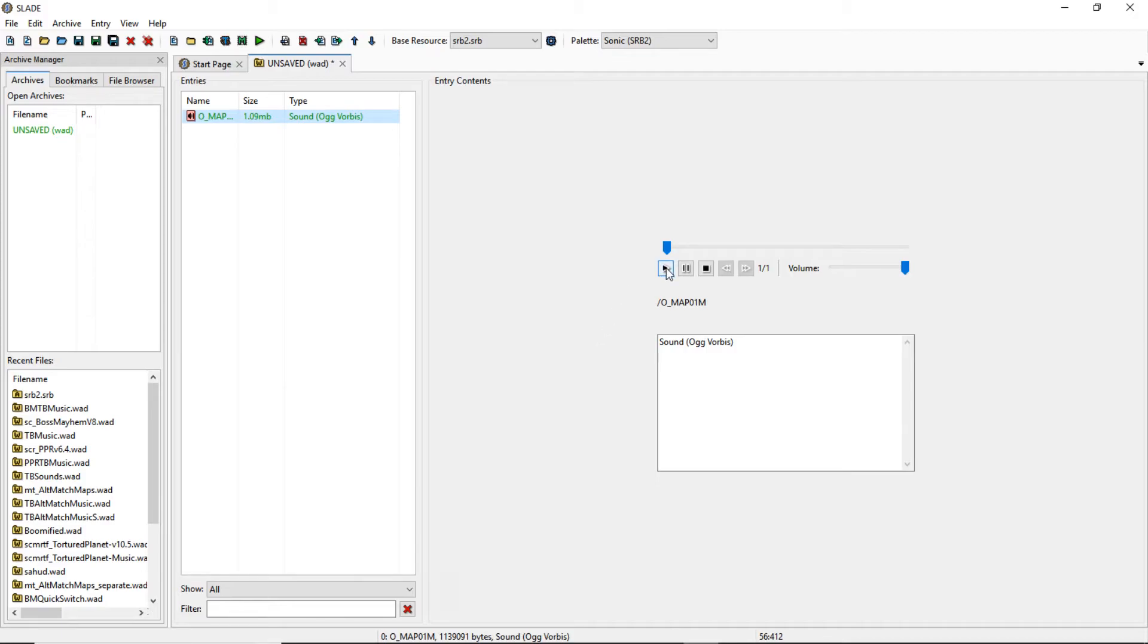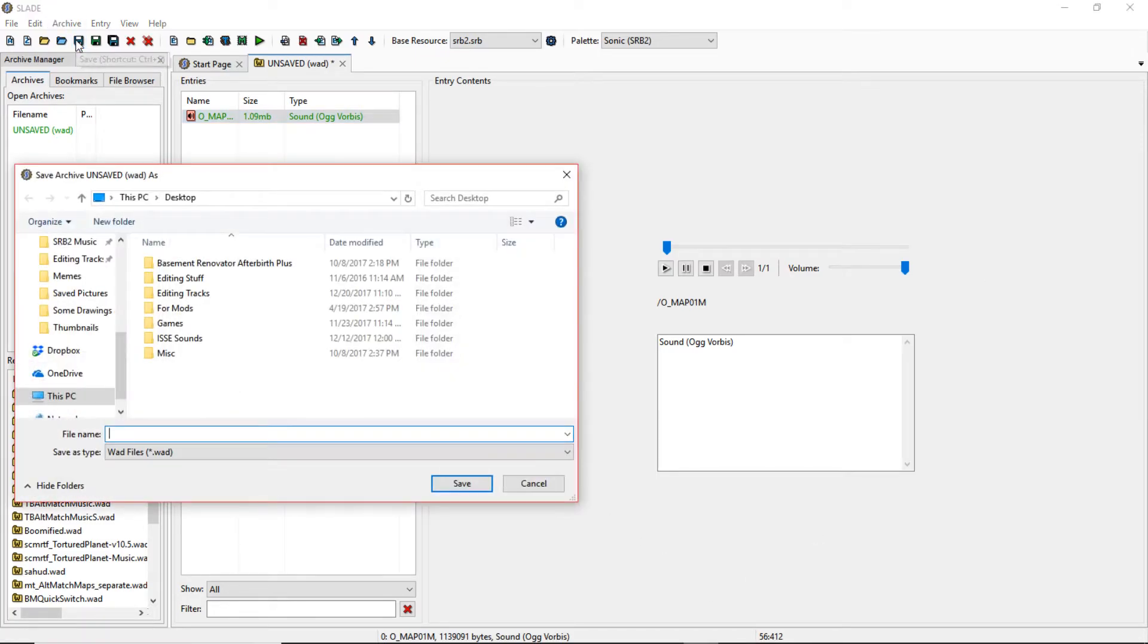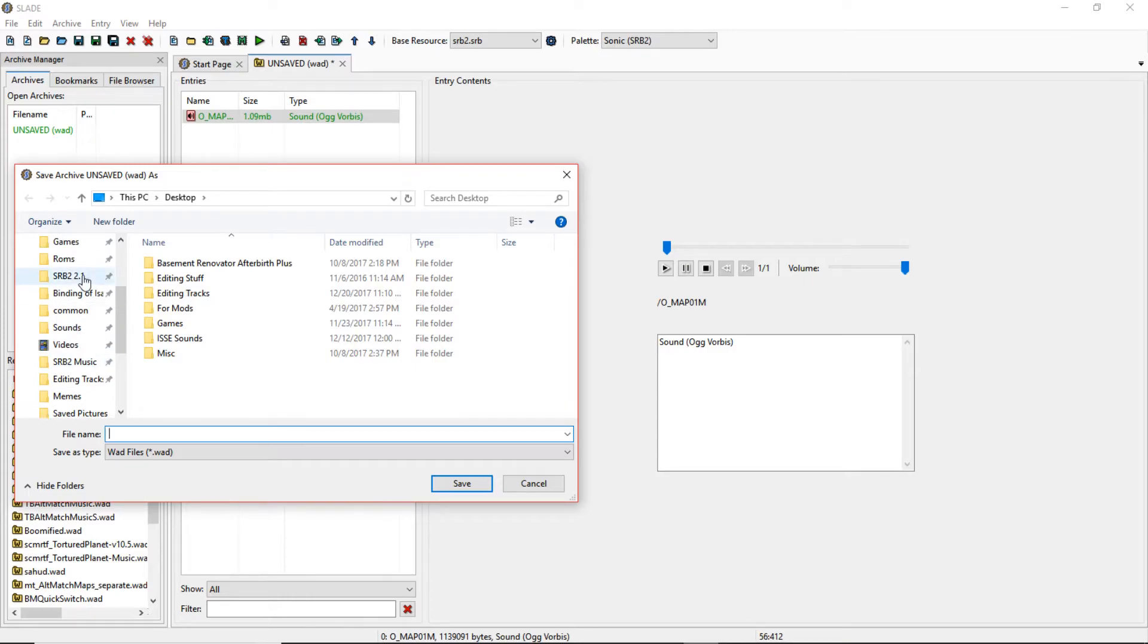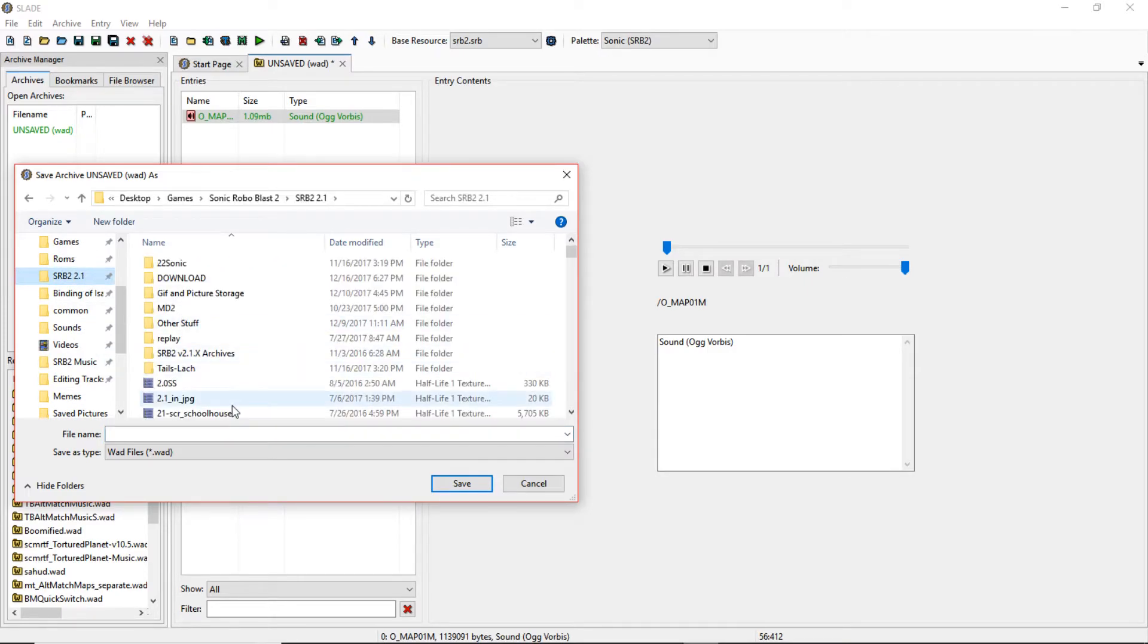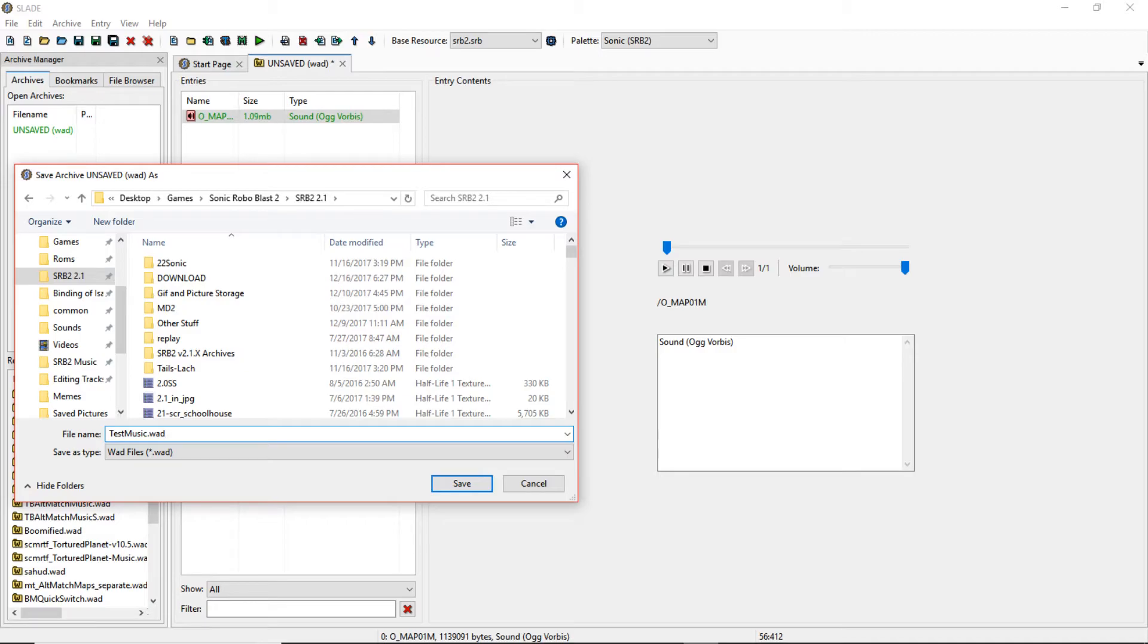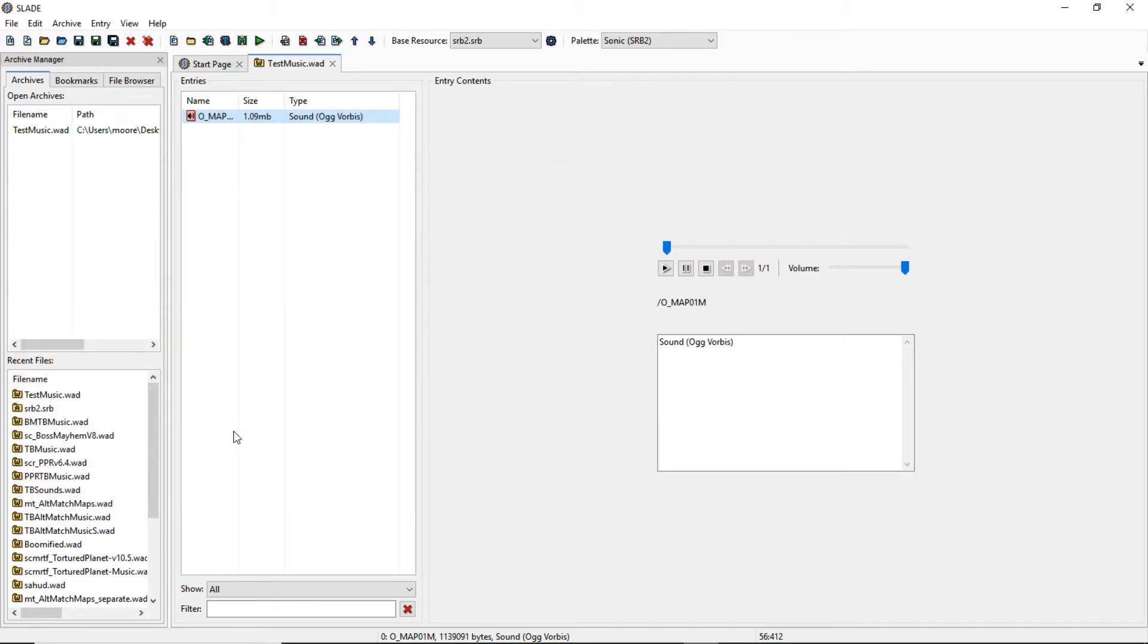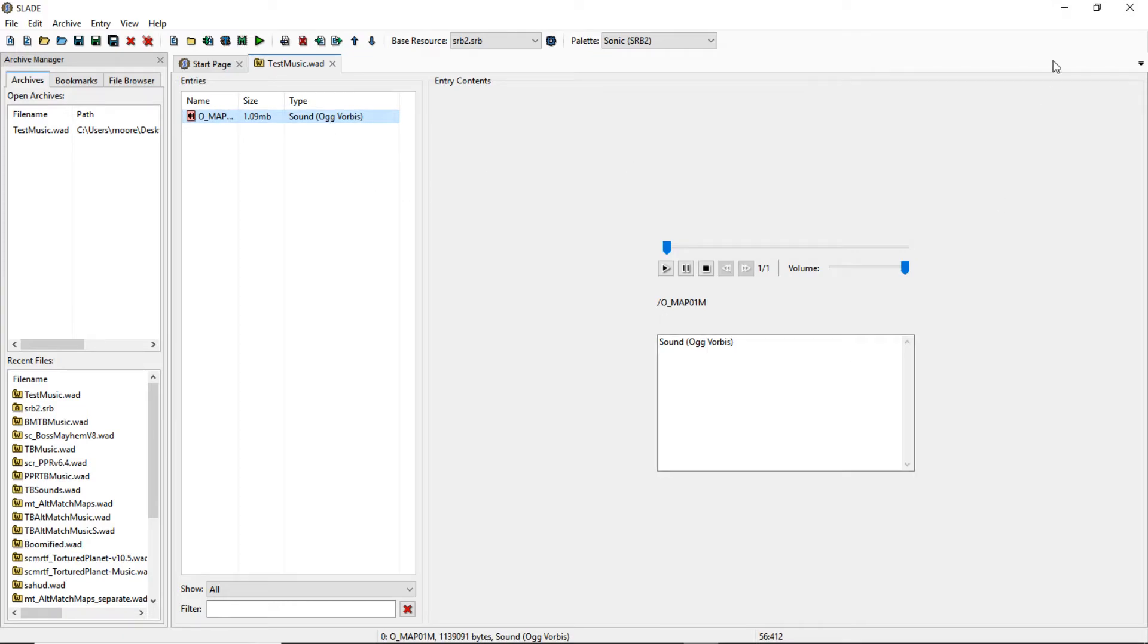My music is right here on the desktop. Press play to listen to it. I already know that it's the right one because I clicked it. And then we're gonna save it. You're gonna go find your SRB2 folder and save it there. I'll be naming this test music dot wad. You can name it whatever you want. And then you save. And you've made your music pack, or at least I've made this pack for testing purposes. Yours is probably gonna be more than just one.